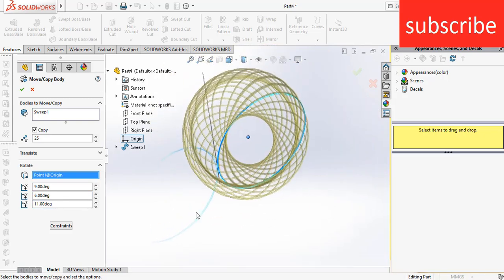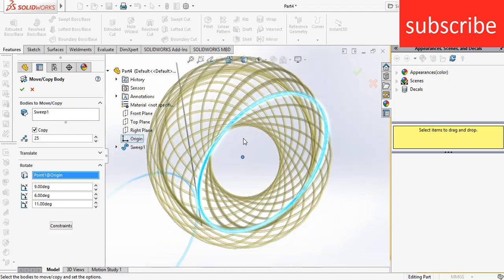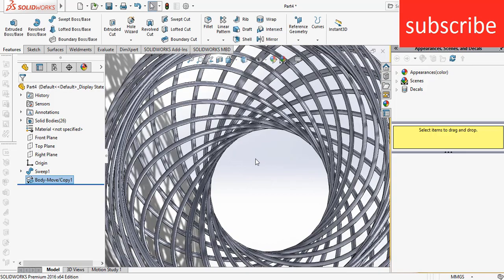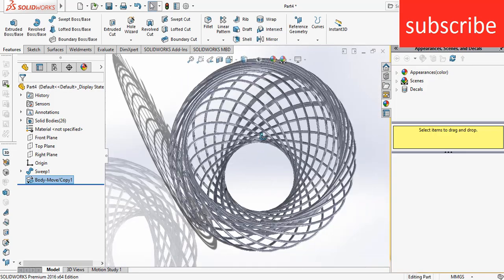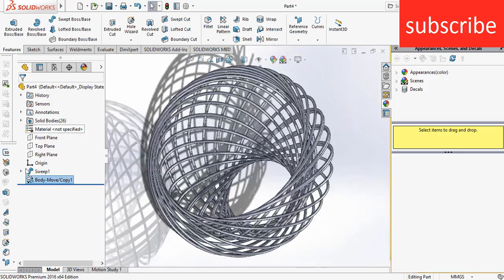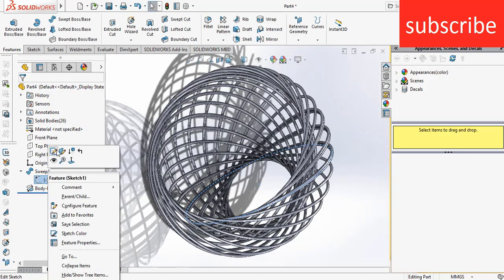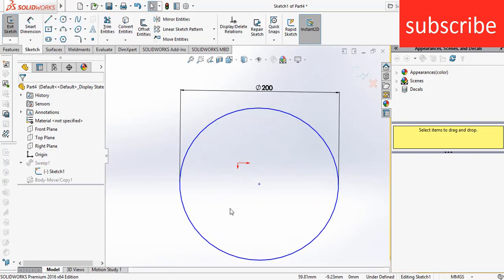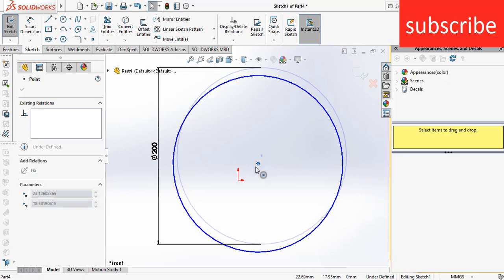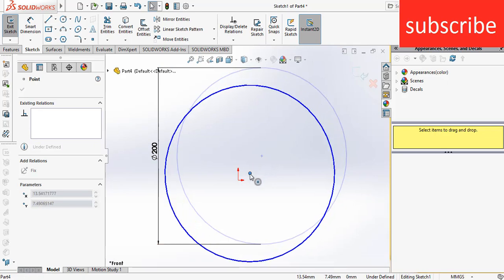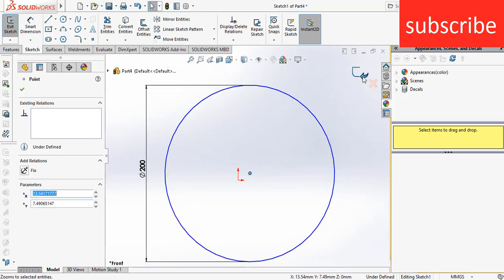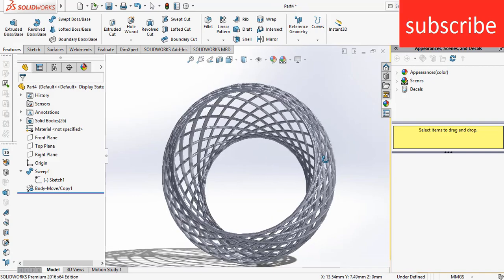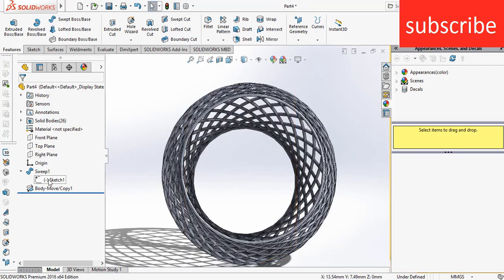If you want to reduce this hole, right-click on Sweep, click on Sketch, press Ctrl+8, and make it a little closer to the center. Exit the sketch.